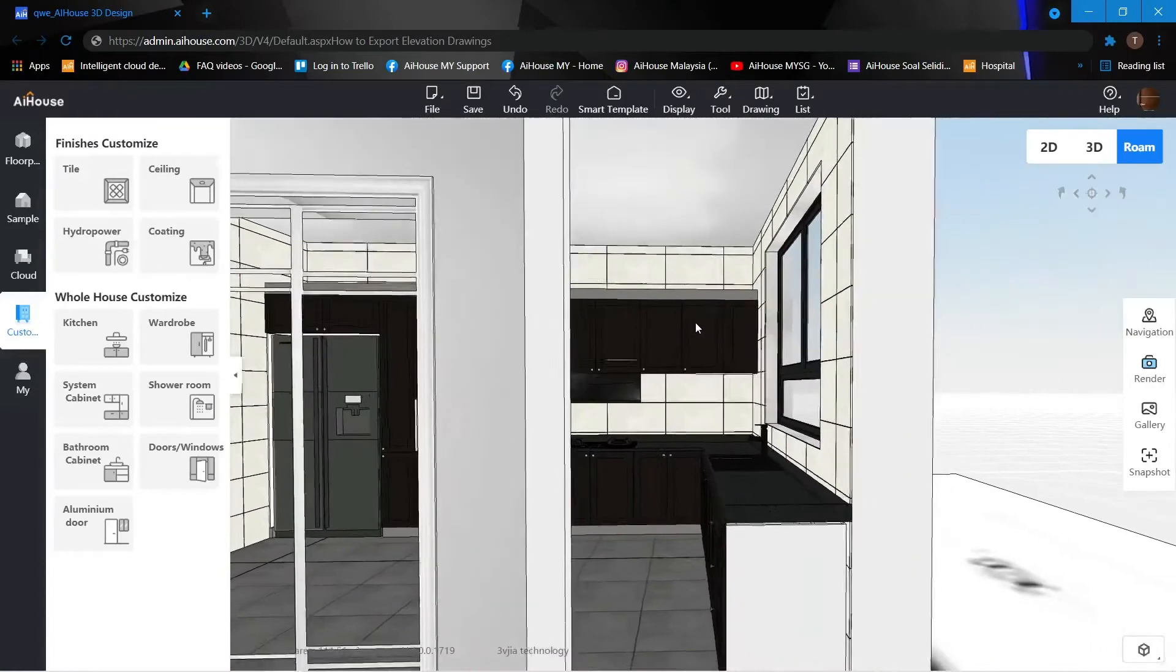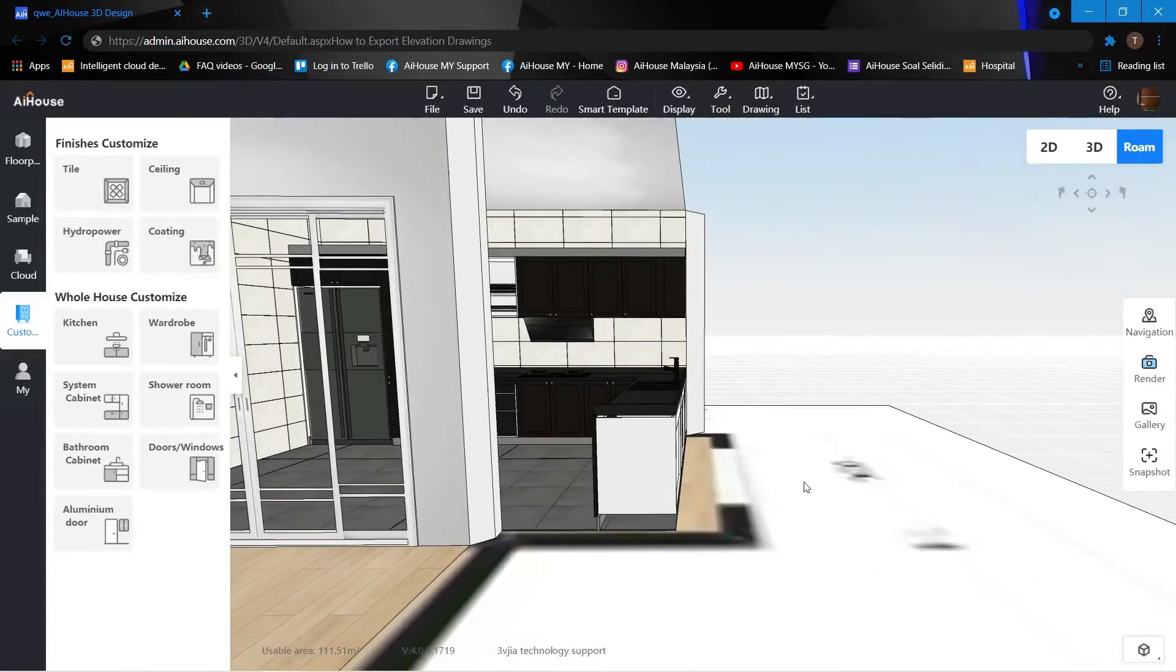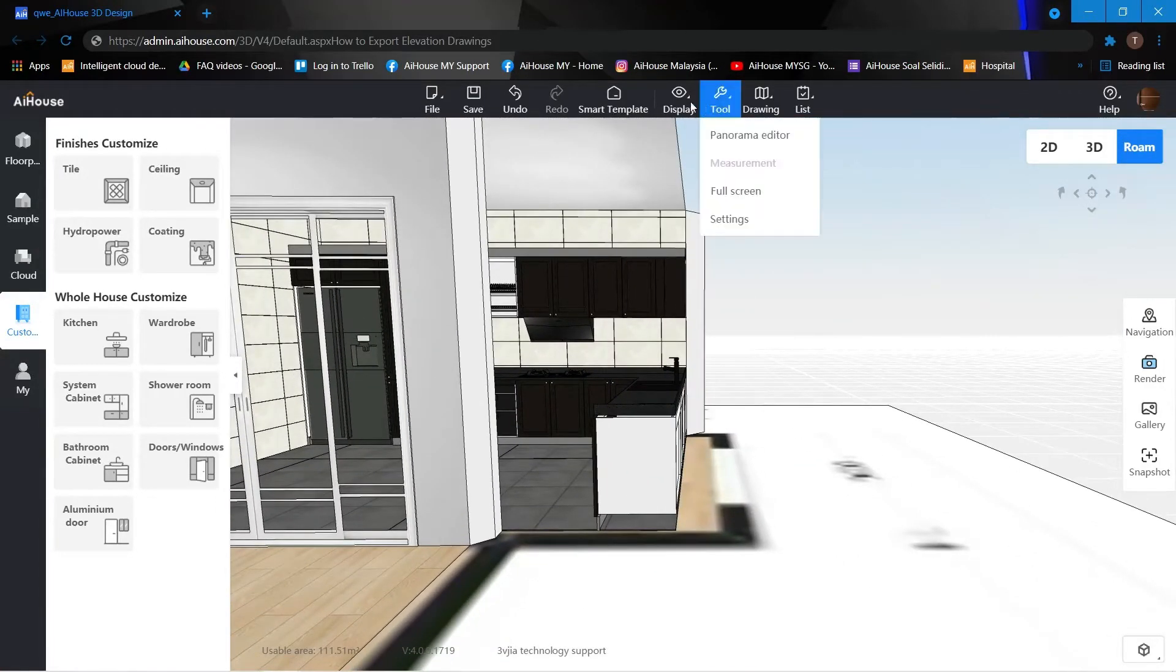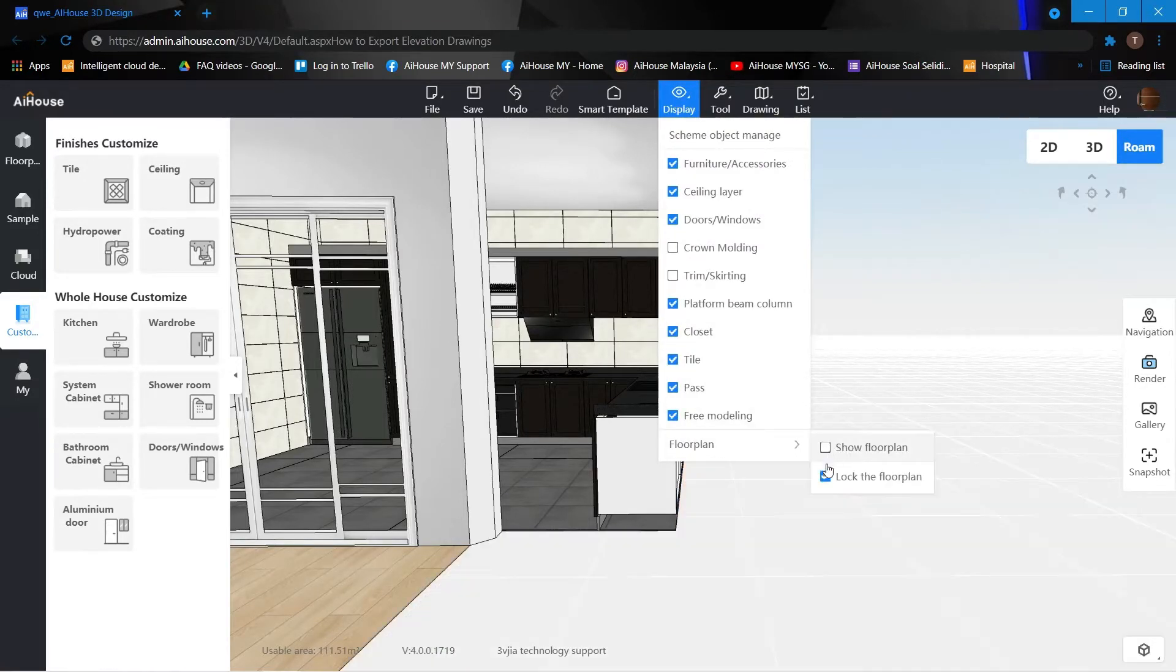First thing we would like to do is to hide the floor plan. So come to your display floor plan and then just unclick.